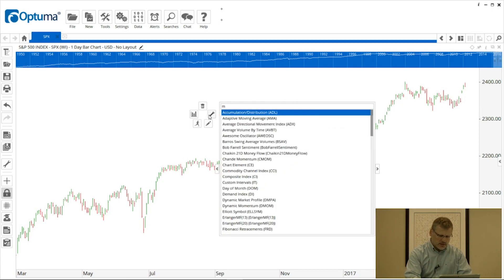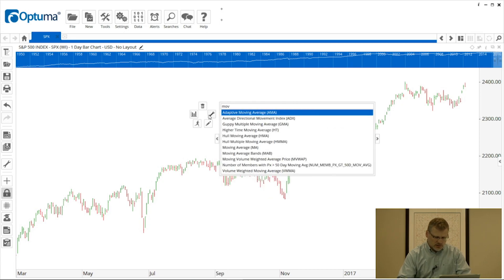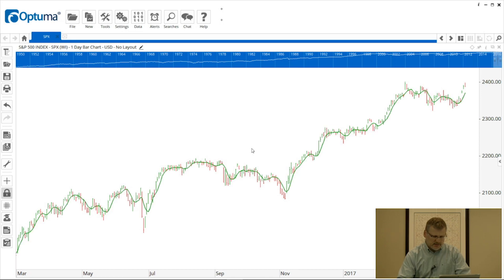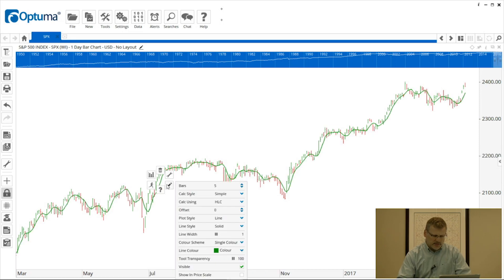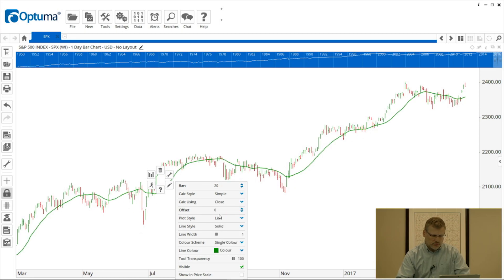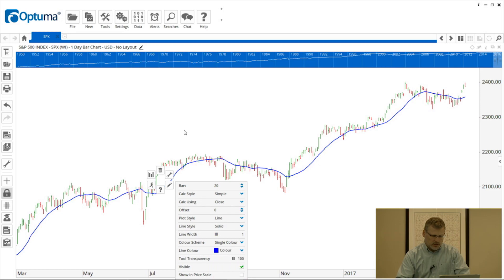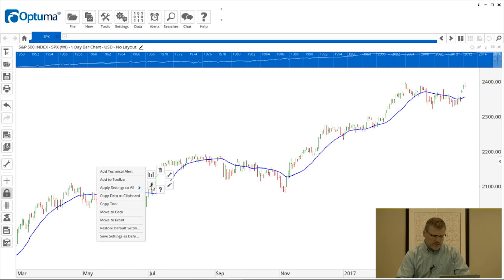I'm going to the wrench, type 'moving average', and select that from the list. Then I'll change the properties — remembering to right-click and go to the pencil icon for properties. I'm going to make this a 20-period based on the close and change the color from green to blue. I still have the right-click menu open.